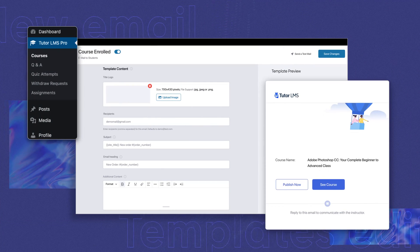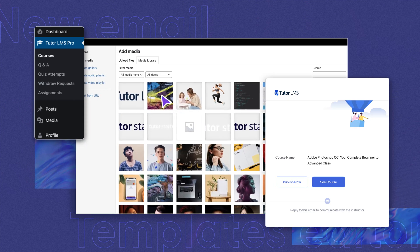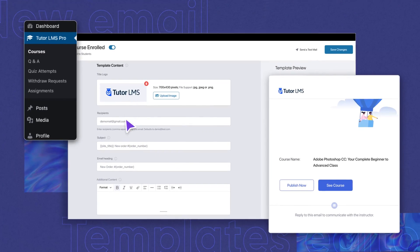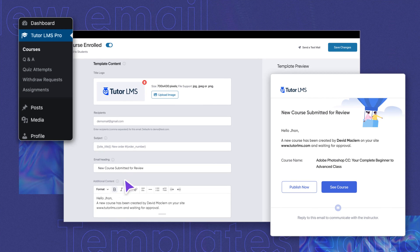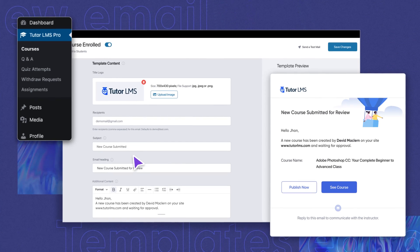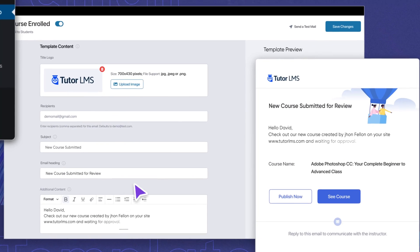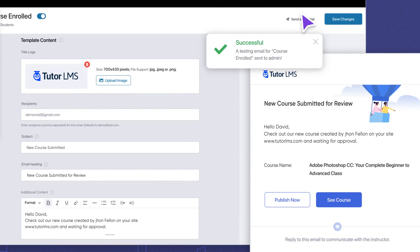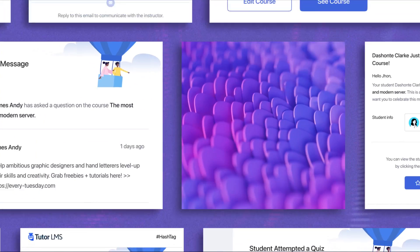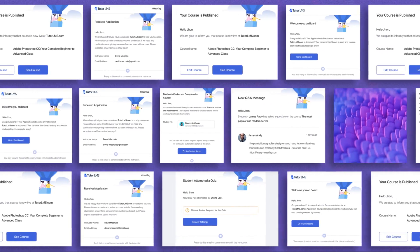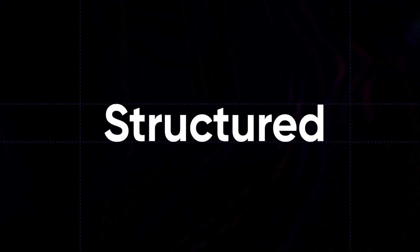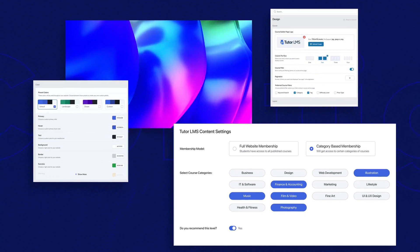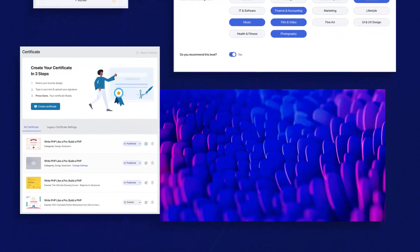TutorLMS 2.0 brings you a brand new email templates editor, with which you will be able to edit email content right from the settings. Any changes you make will be visible in the template preview section right away. You can also send a test email to see exactly what your emails will look like to receivers. This is definitely going to make your life that much easier. The backend settings panel has also been restructured to make the settings area more flexible to configure, along with a search option. You will also get a pop-up modal before implementing any changes.